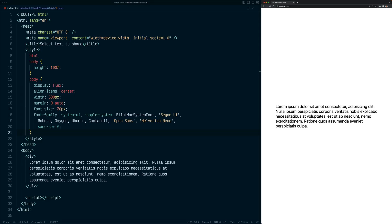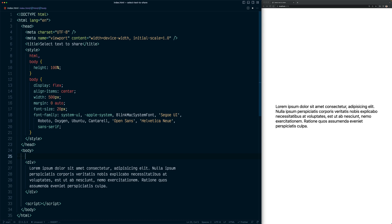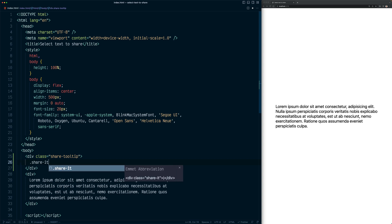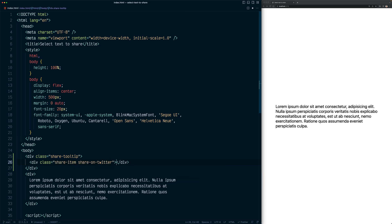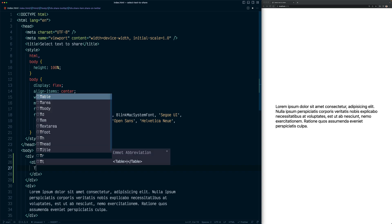In this project I have some text for testing, and in the styling I'm just centering the text with some font family and size. For the first step we need to add the tooltip, so let's add it in the body tag. Let's call it 'share-tooltip', and inside of it we're going to add all the share buttons. In this case I'll have just one for Twitter, so let's call it 'share-item' and also 'share-on-twitter'. I'll keep it simple and just add the word 'tweet'.